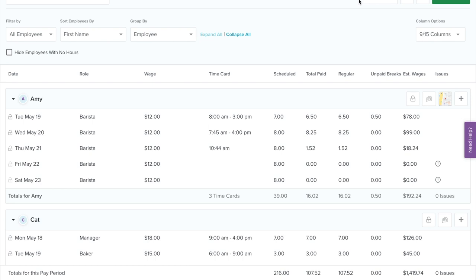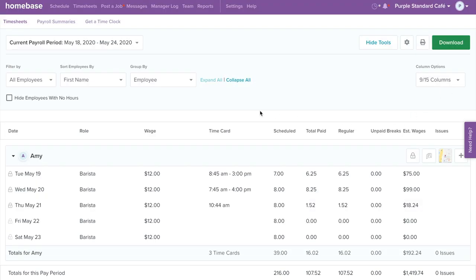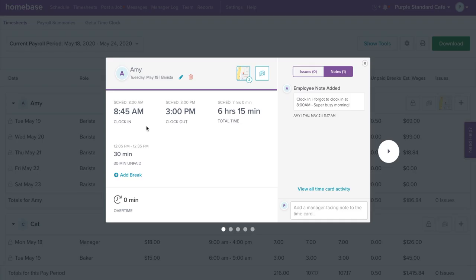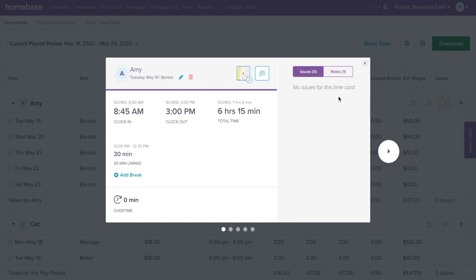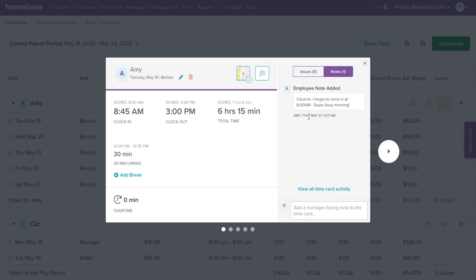Now to review a time card, simply click on the row of the time card. A window will pop up where you can review the employee's scheduled time, the actual time they clocked in and out, and when they took their breaks. On the right side, under the Issues tab, you're able to view any errors on the time card, such as forgot clock out or missed breaks. Under the Notes tab, you're able to view any time card notes that an employee may have left about their shift. This is a great way to communicate about the specific shift.